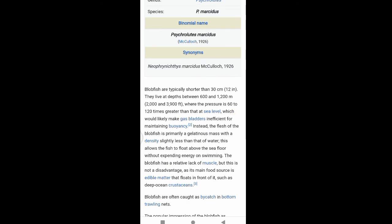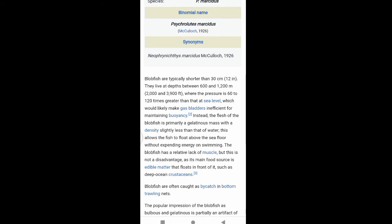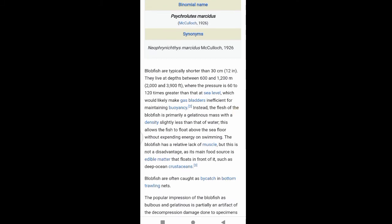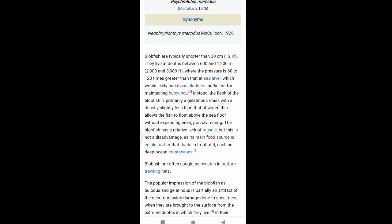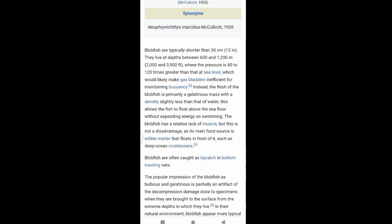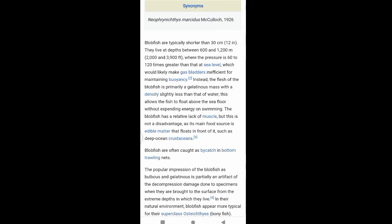The flesh of the blobfish is primarily a gelatinous mass with a density slightly less than that of water, which allows the fish to float above the sea floor without expending energy on swimming. The blobfish has a relatively blob-like appearance, but this is not a disadvantage, as its diet consists of edible matter that drifts in front of it, such as deep-sea crustaceans.